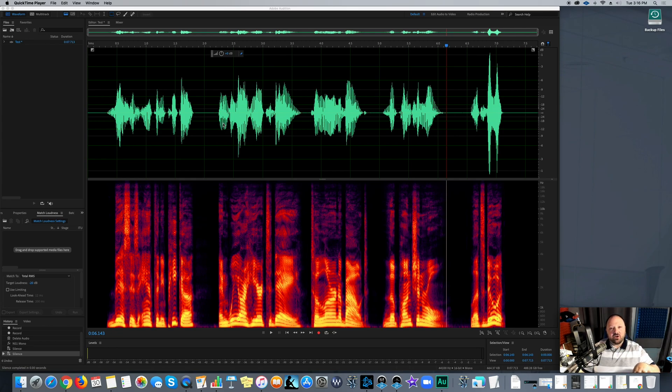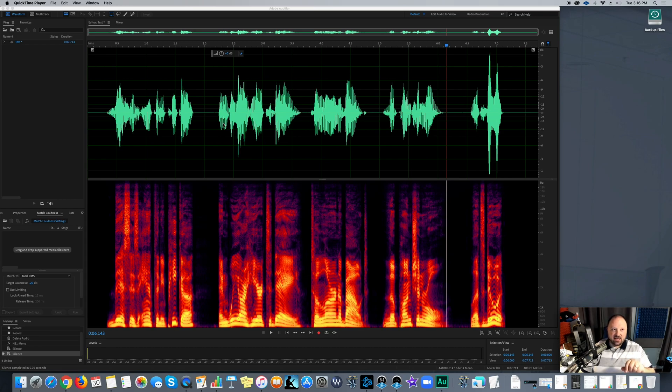This is something Adobe Audition added recently this year, Adobe Audition CC 2019. And it's absolutely incredible.